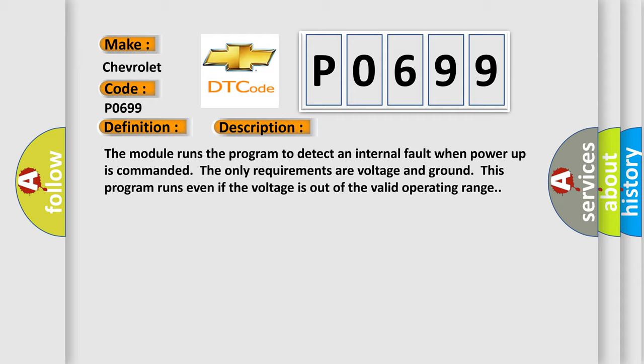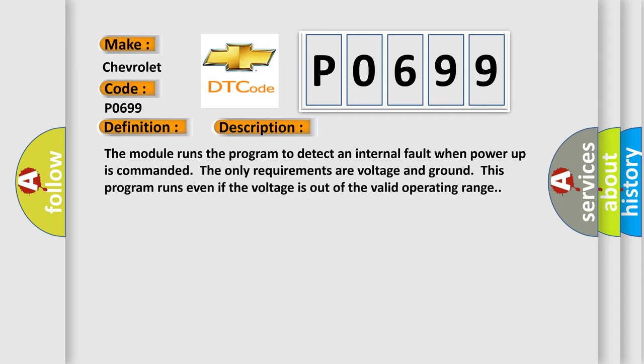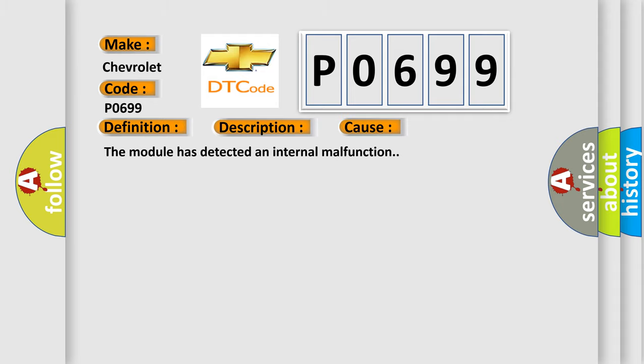This diagnostic error occurs most often in these cases: The module has detected an internal malfunction.